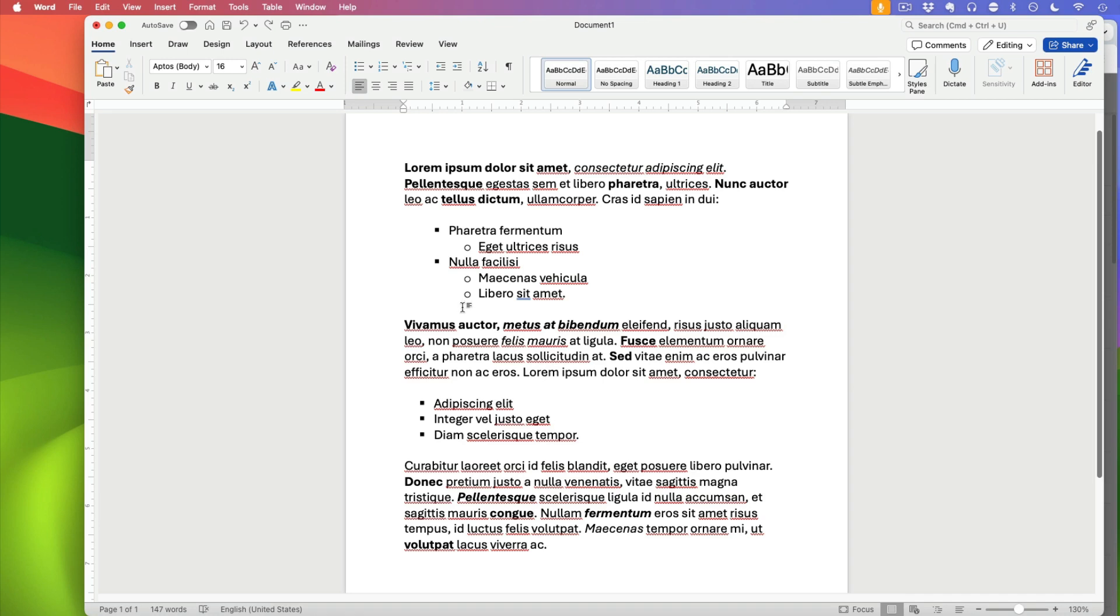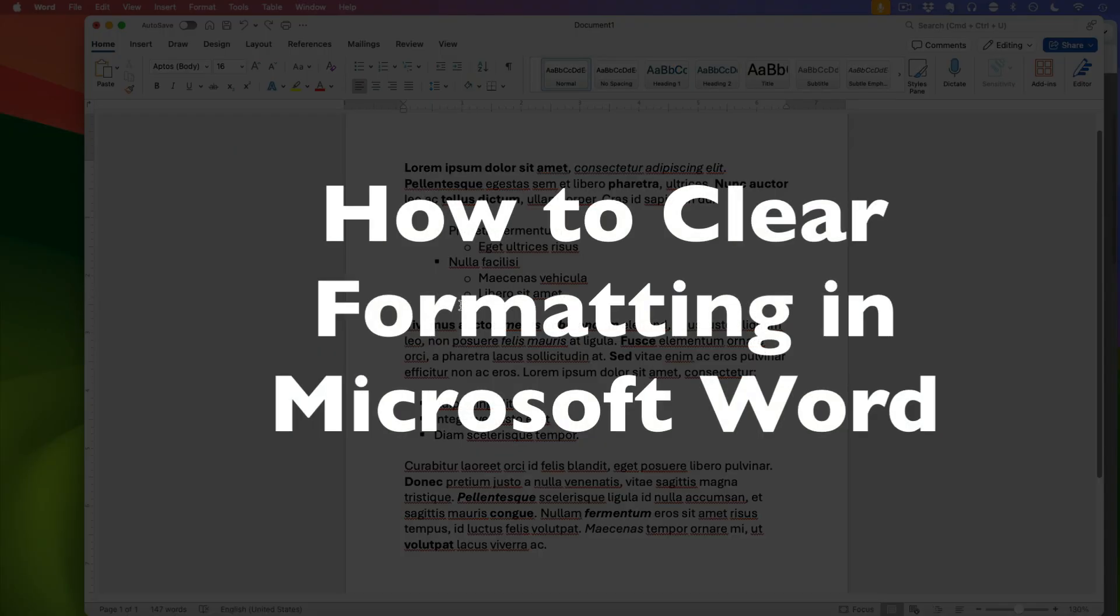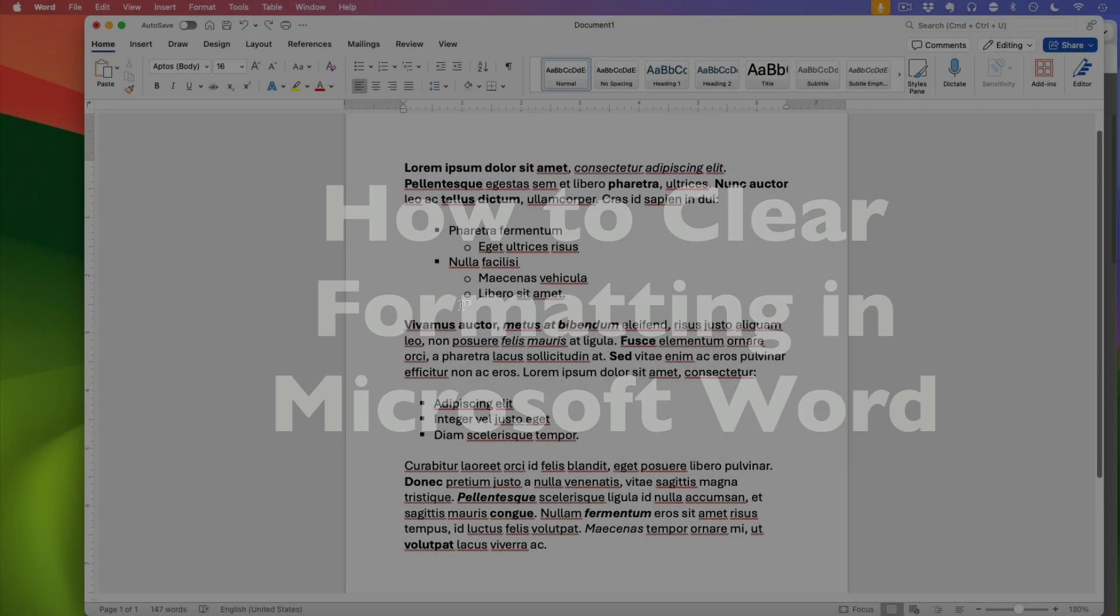This is Darius from therabbitpad.com and in this video I'm going to show you how you can clear formatting in Microsoft Word.